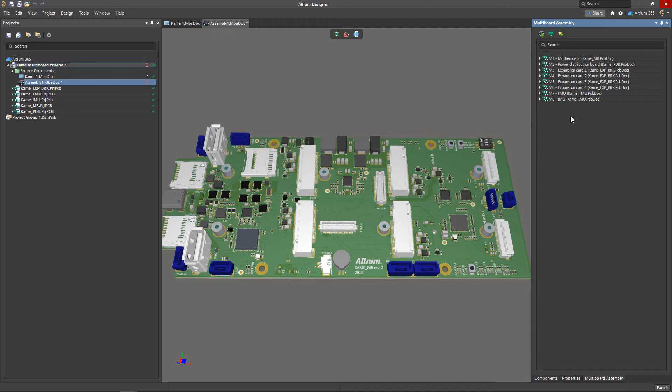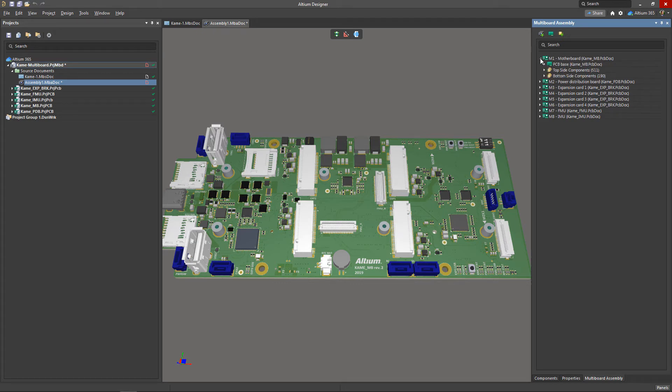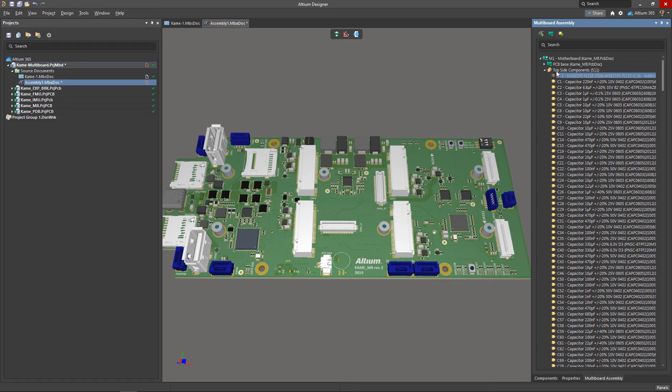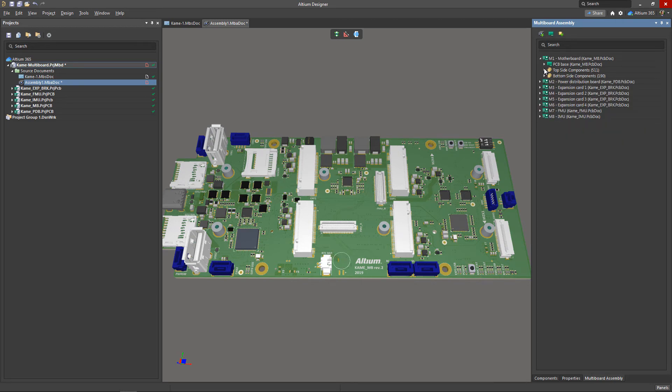This panel represents the assembly tree. It displays all placed boards, mates, and other elements of the assembly which can be added later. Each added board is presented as a set of drop-down lists, including a list of components on each side of the board to manage their visibility.